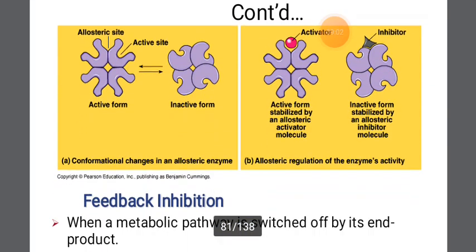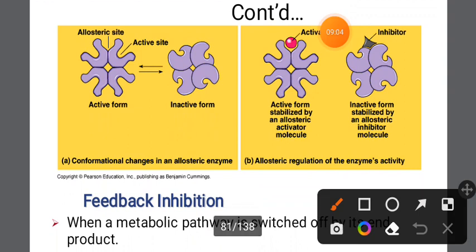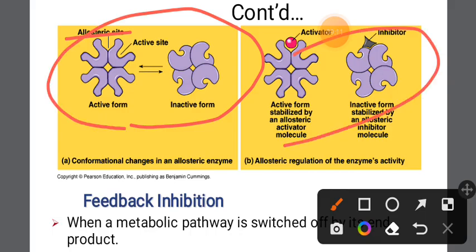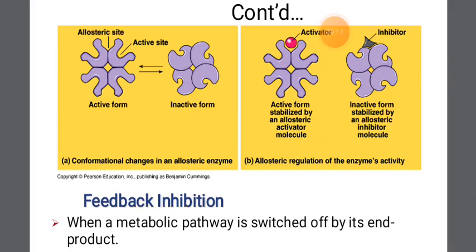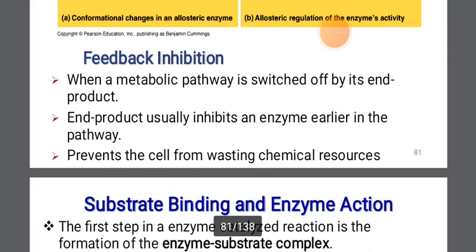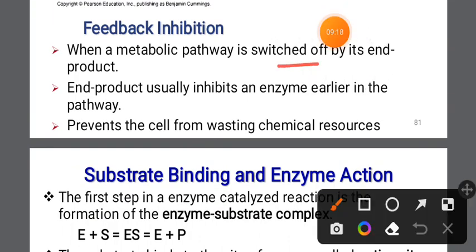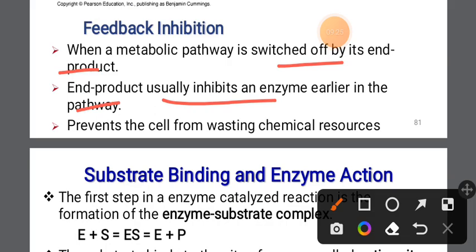In allosteric regulation, the enzyme can be active or inactive based on its shape. Feedback inhibition is when a metabolic pathway is switched off by its end product, preventing the cell from wasting chemical resources.